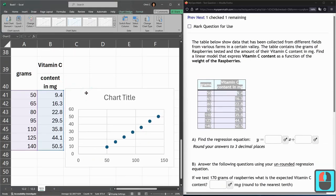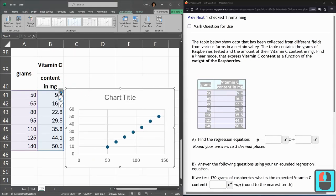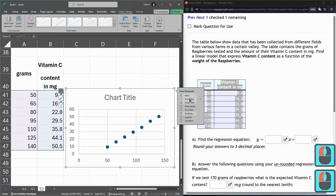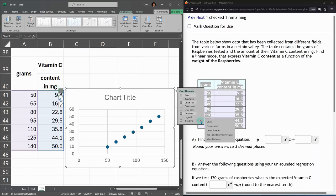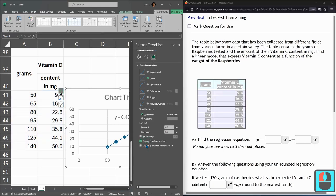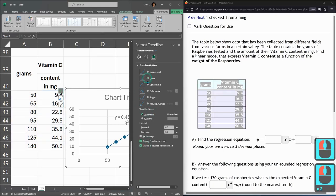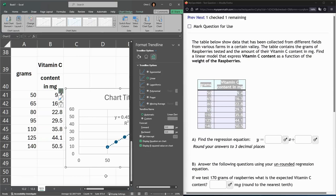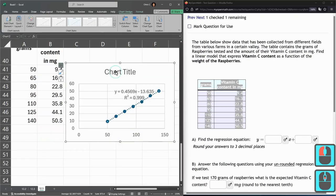Okay, so once you have this, hit the plus button, trend line, arrow, more options, display equation and r squared. Linear should already be selected, but display equation r squared, and close that for more space.